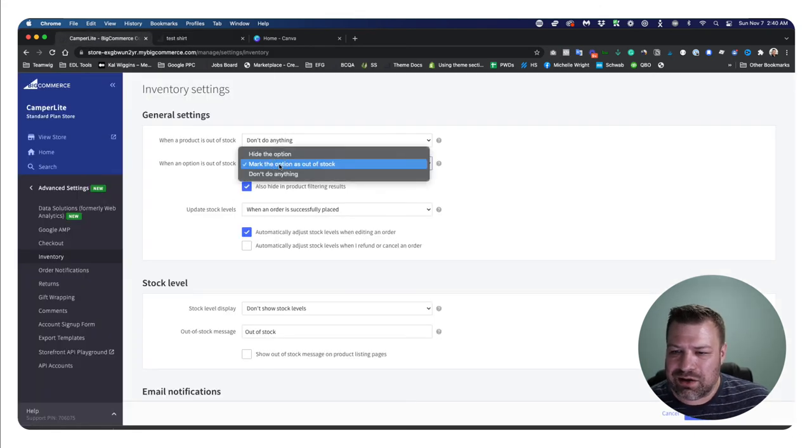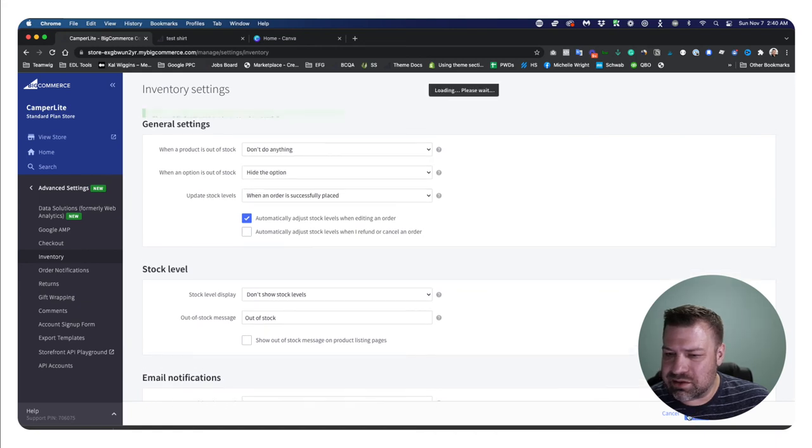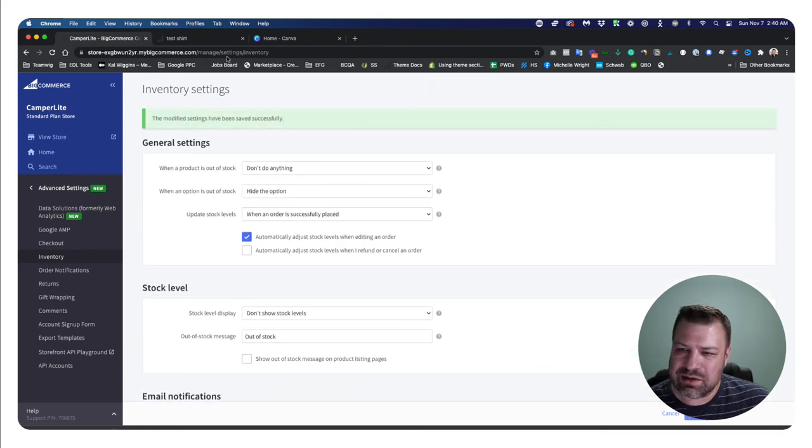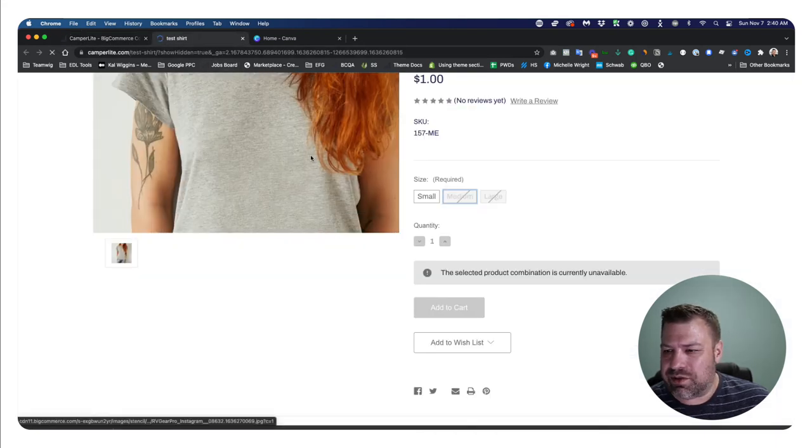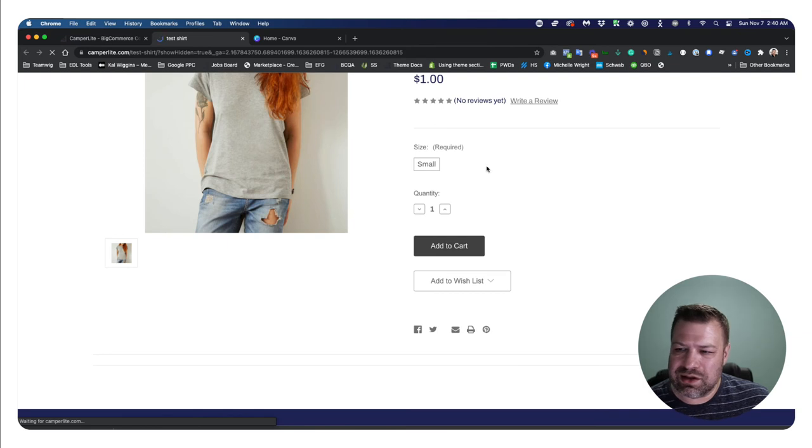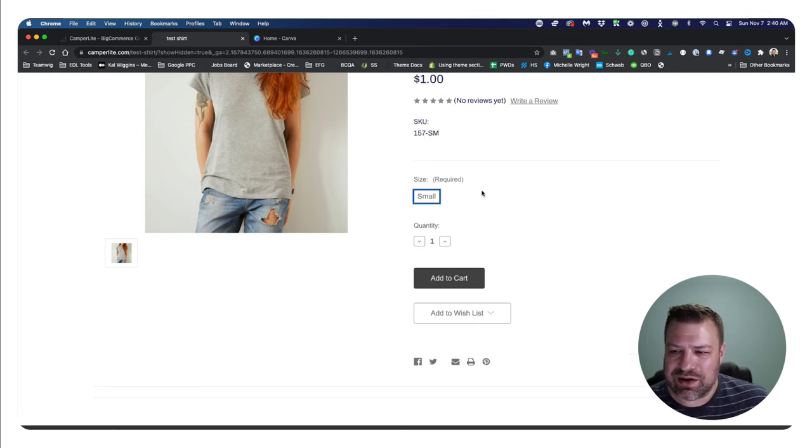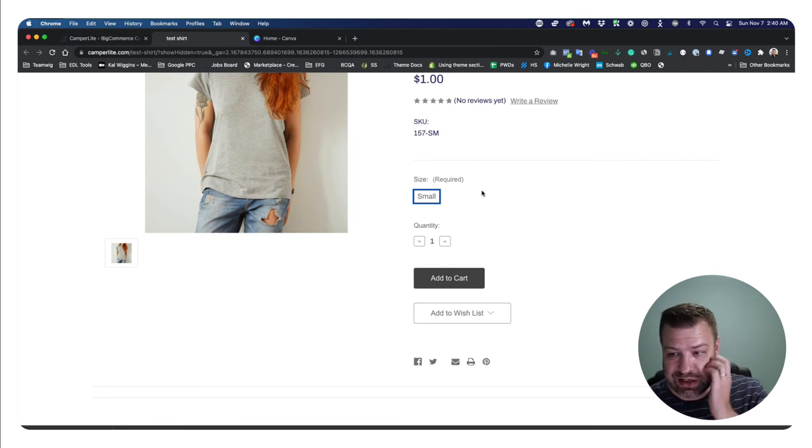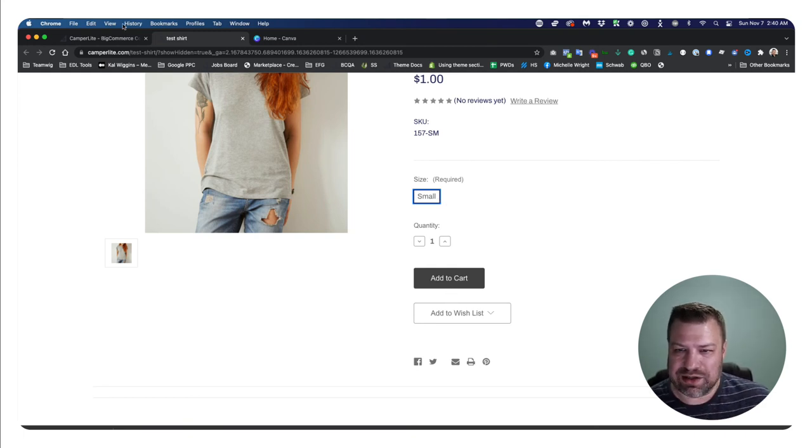So people are going to clearly recognize here that these are out of stock. Now, if we come back here and we say, hide the option altogether and refresh, then you can see medium and large disappeared altogether. And now it knows small is the only selection I can make. So that's the only one that I can see.